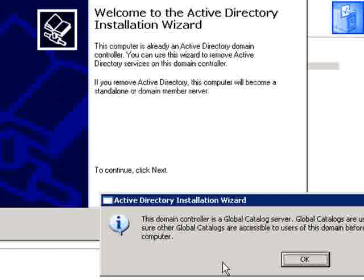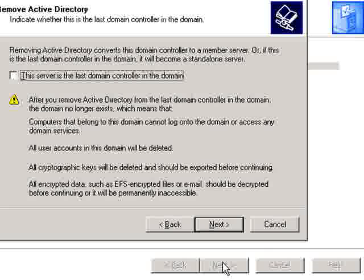Then a message will come up: 'This Domain Controller is a global catalog server.' This message comes up if you're using DNS on this server, or if this server has been listed as a global catalog. So go ahead and click on OK.